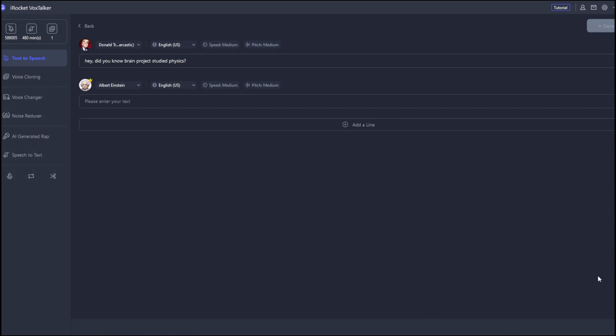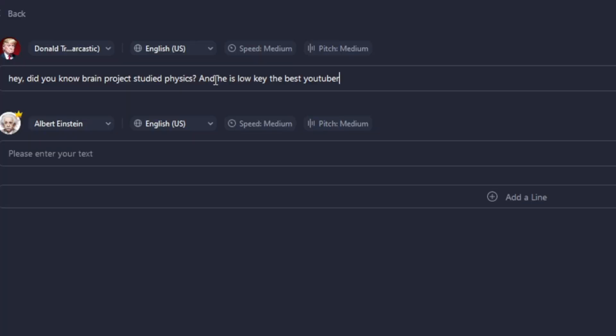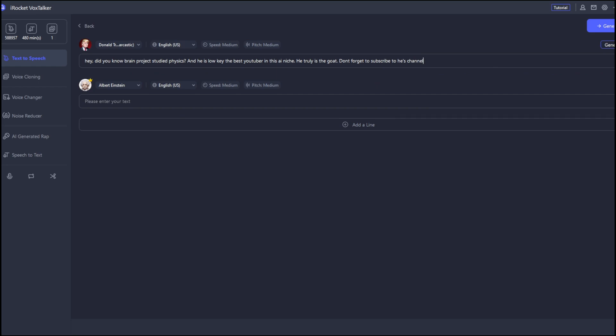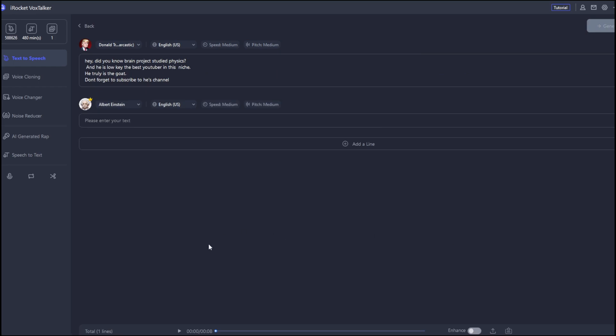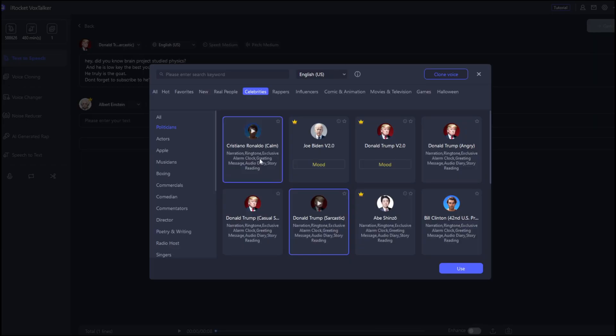Now, it's done. Let us listen. Hey, did you know Brain Project studied physics? As you can see, it sounds like him. Now, let's try to add more text. Then, we'll generate. Now, it's done. Let's listen. Hey, did you know Brain Project studied physics? And he's Loki, the best YouTuber in this nation. He truly is the goat. Don't forget to subscribe to his channel. As you can see, that was good and sounded exactly like him.